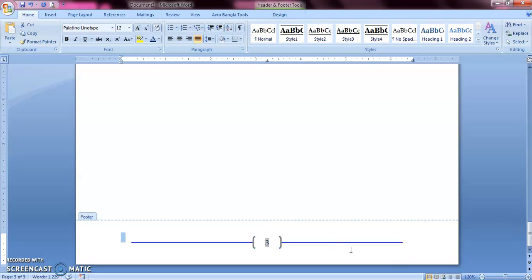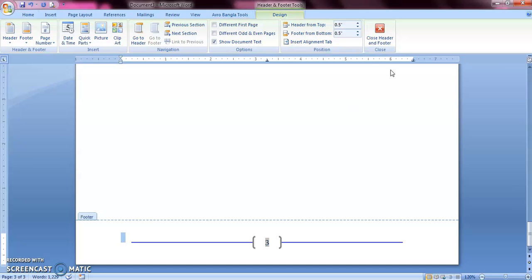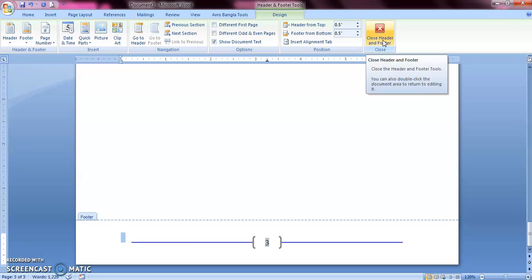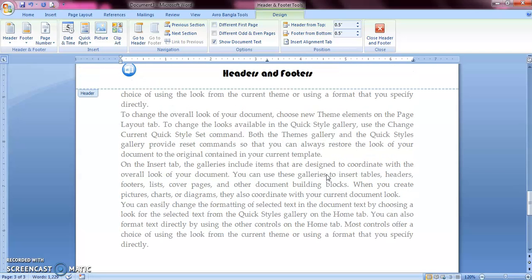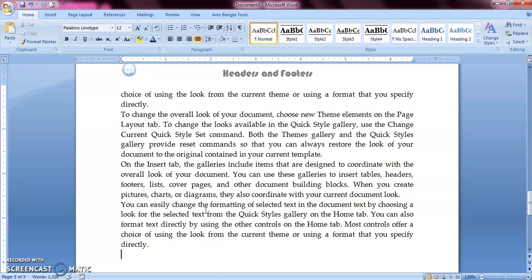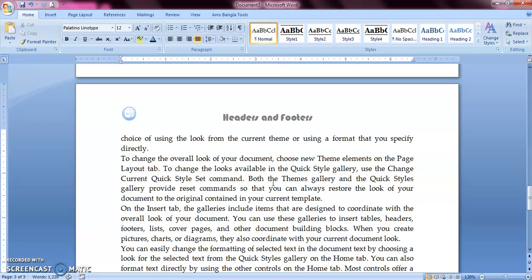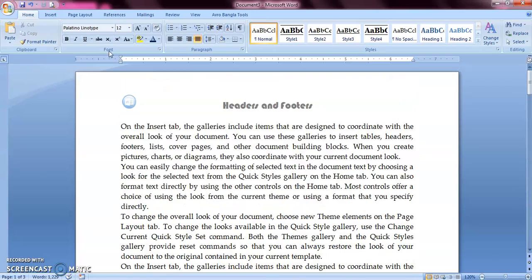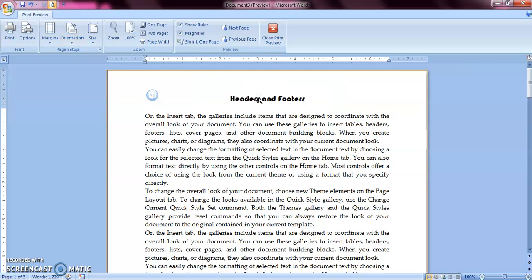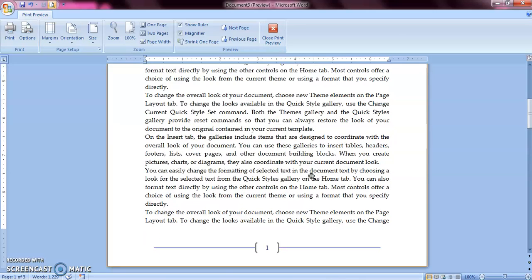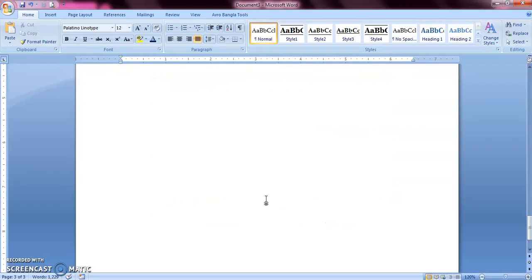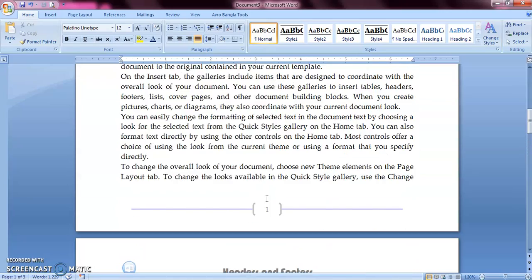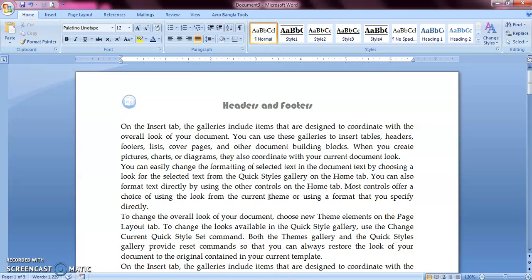In this way you can add a header and footer. After your work is done, go to the Design tab once again and you can see the 'Close Header and Footer' option. When the header and footer is active, the main content of your document appears gray and becomes inactive. When you click 'Close Header and Footer', your main content becomes active again and the header and footer section goes inactive, but it remains there. When you go to Print Preview, you can see both your header, main content, and footer are prominent. In this way you can add any text or image that you want to appear on every page of your document using the header and footer option.